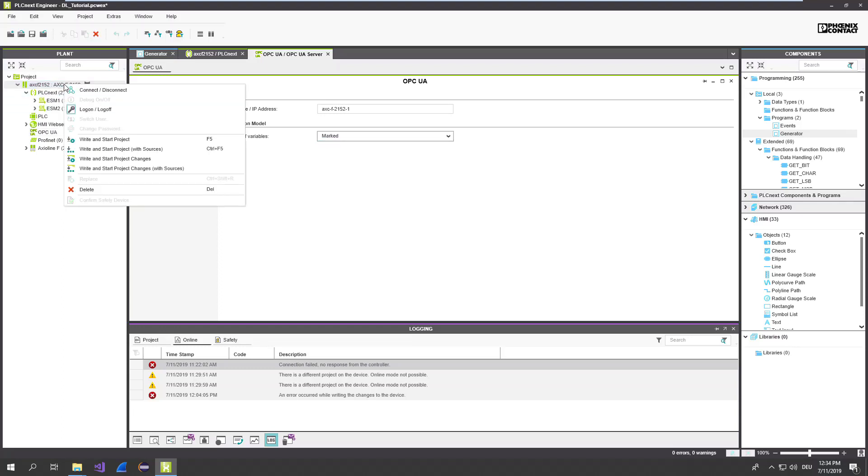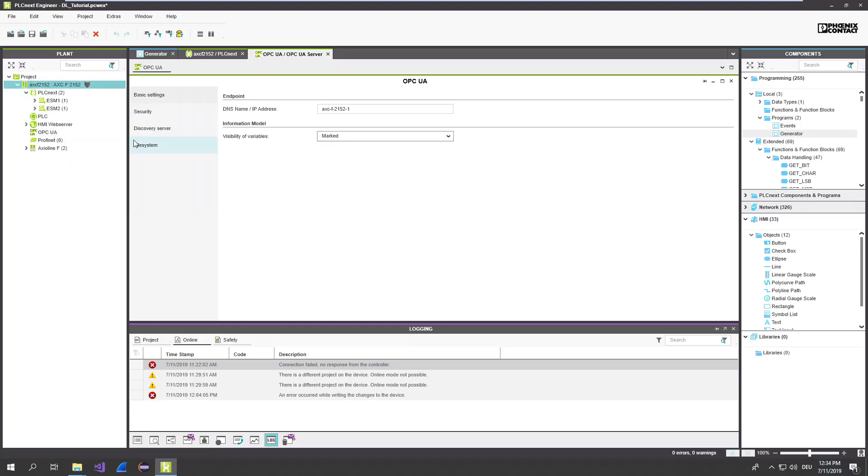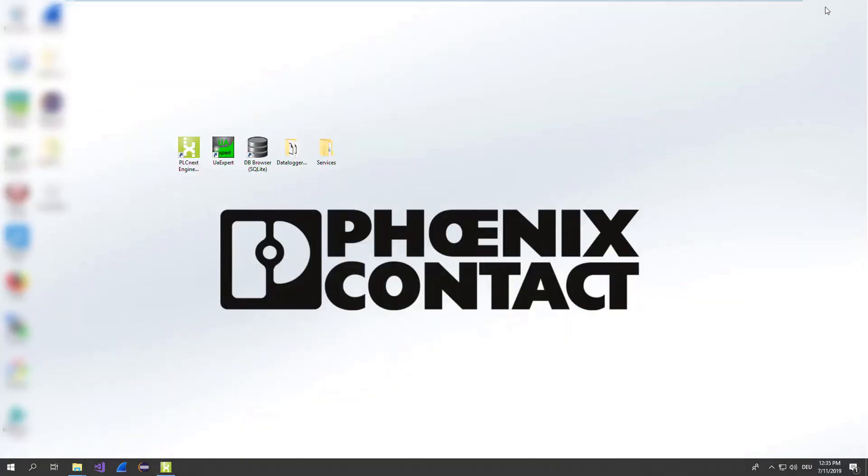Deploying all the changes to the PLC. After downloading, the OPC UA items are directly available. We can check that quite easily with the OPC UA expert.